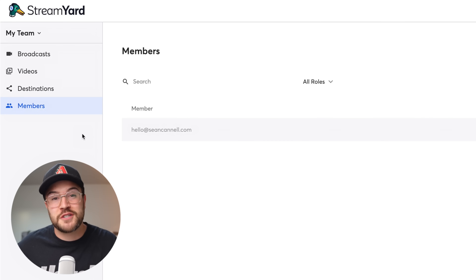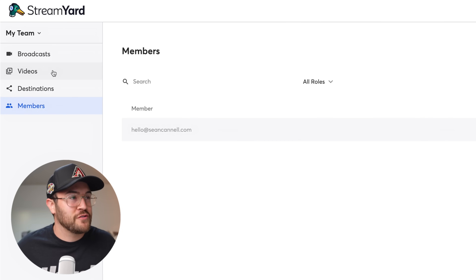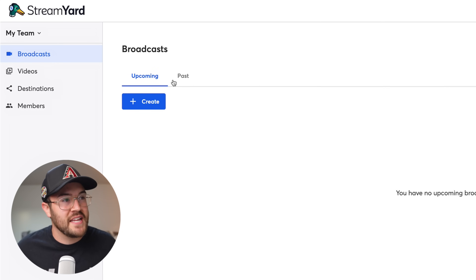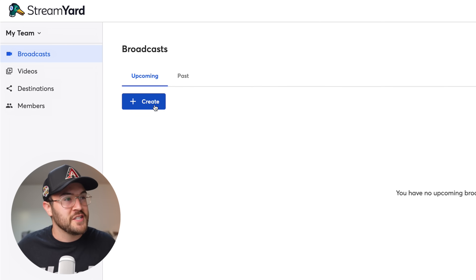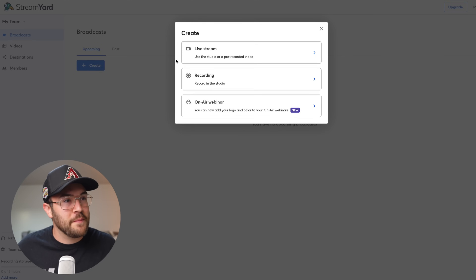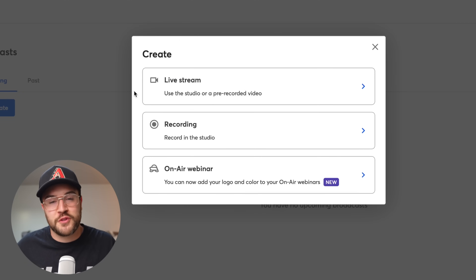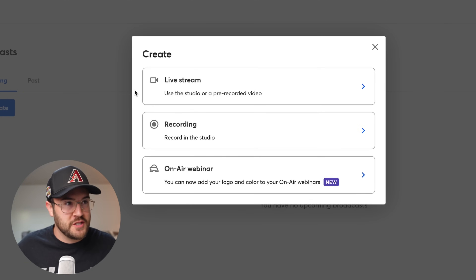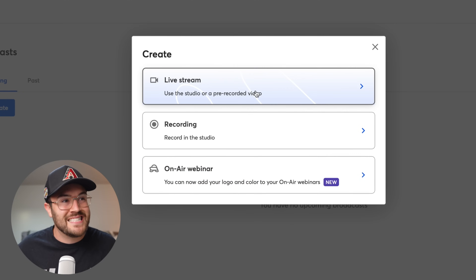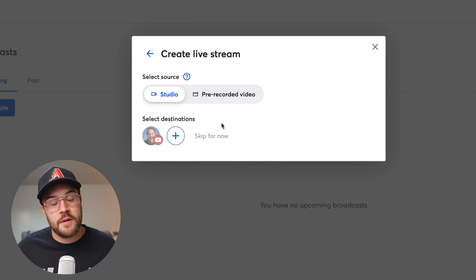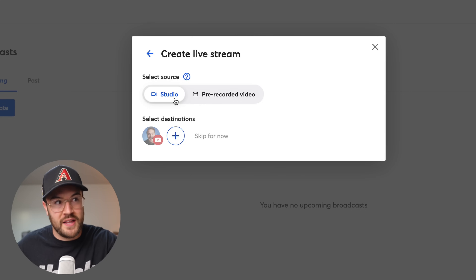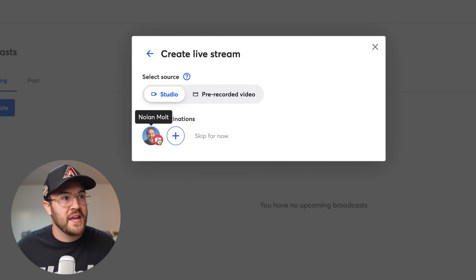Now that we're ready to actually set up a live stream, let's go back to Broadcasts and create an upcoming live stream. We're going to hit the Create button, and now we have three different options. For this example, I'm going to go ahead and set up a live stream — and this is the button you're going to want to click if you're going live.